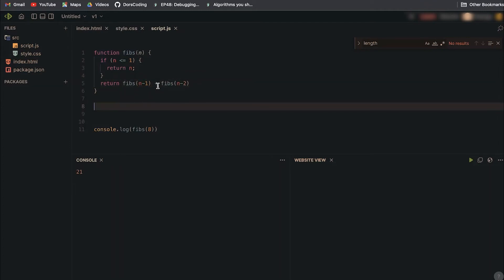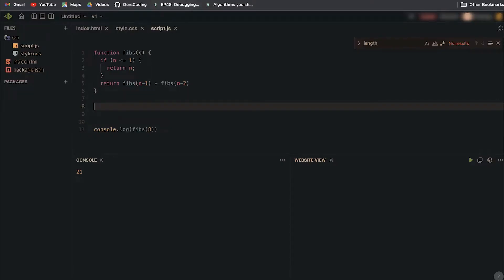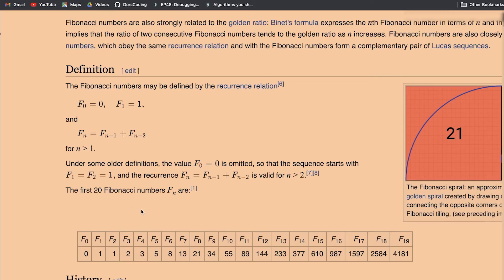We get 21. This is the sum of all the numbers. This is an interesting one. It's not exactly what he asked, but if we put for example eight, it's going to add the first eight elements, so it's going to add from zero to 21.